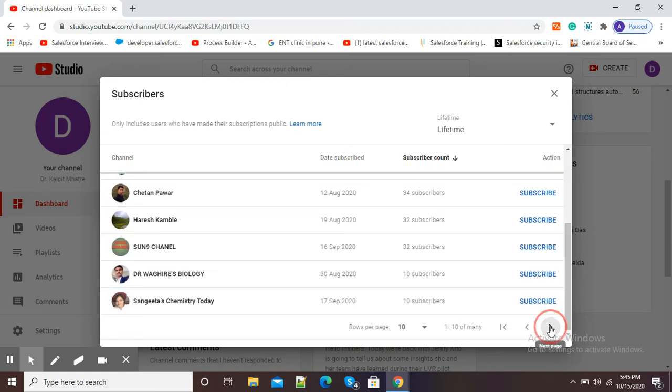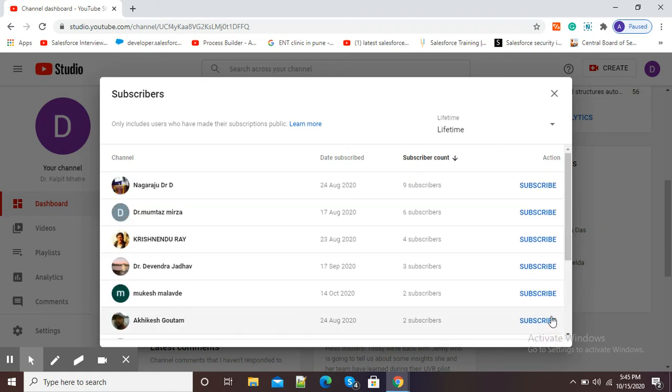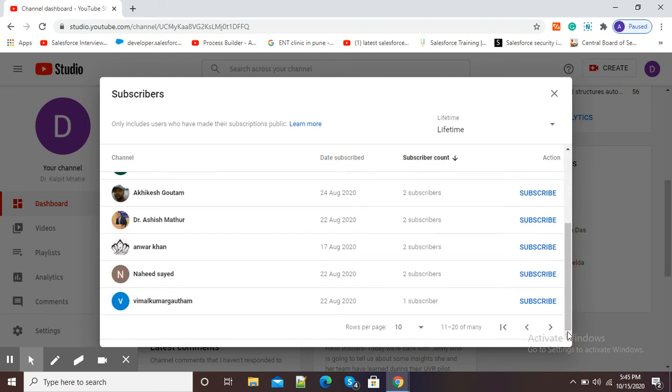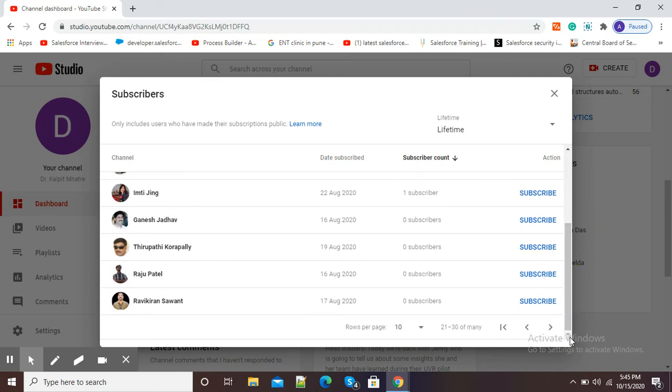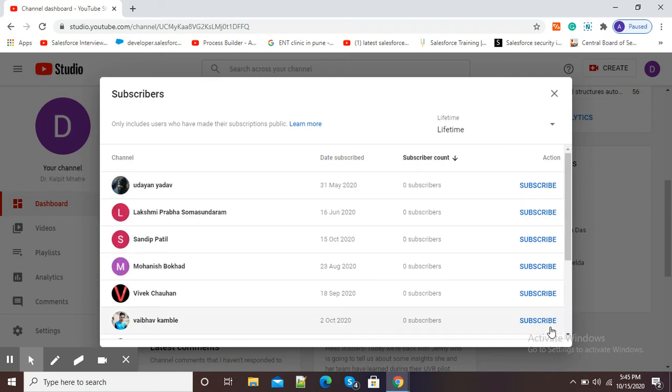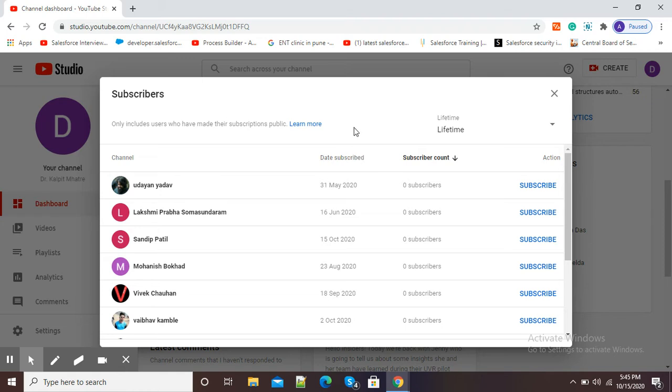1 to 10 are here, and the next option is there, so I can scroll down and click next to see more pages. This is how you can see your YouTube channel subscribers.